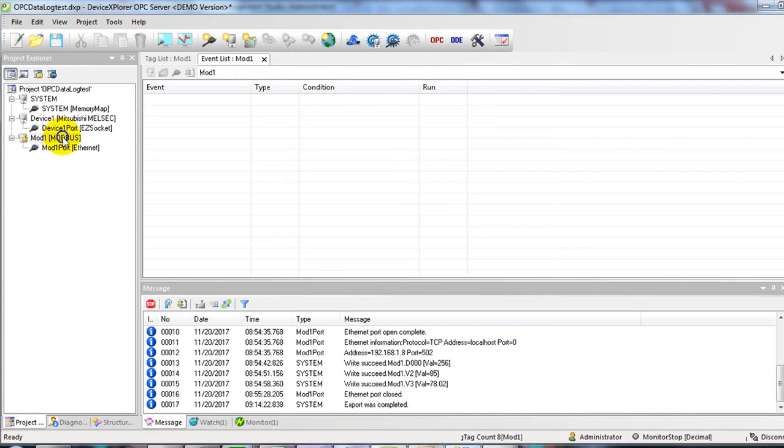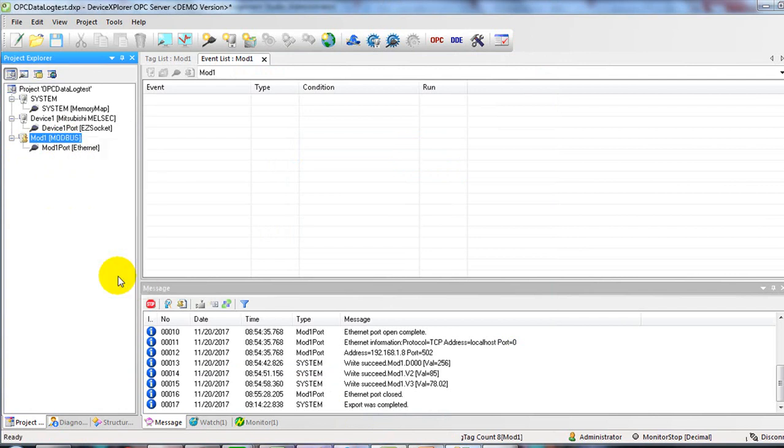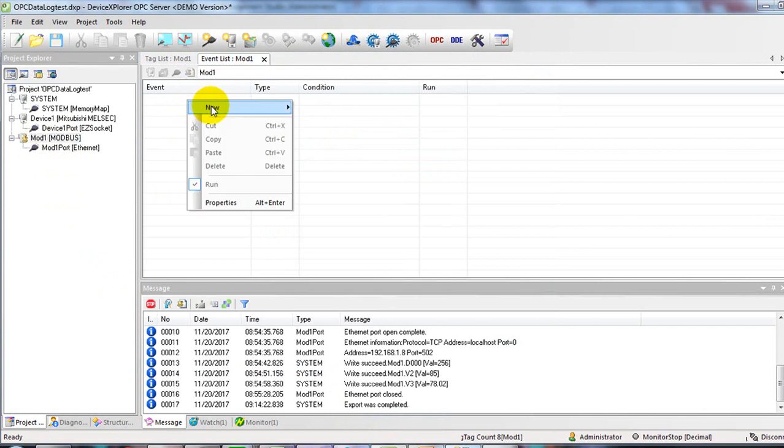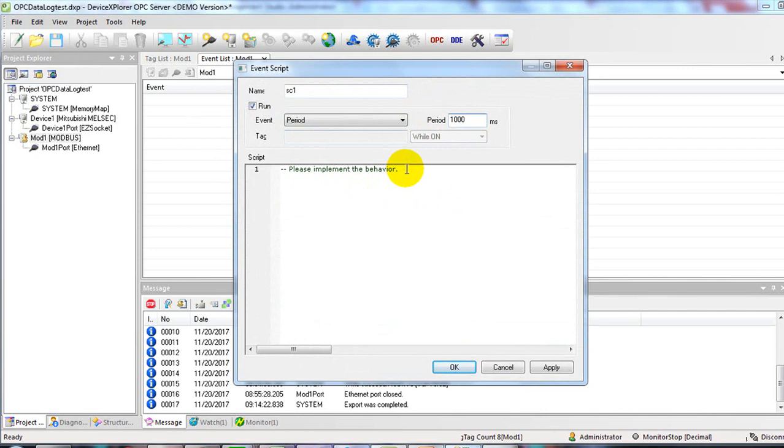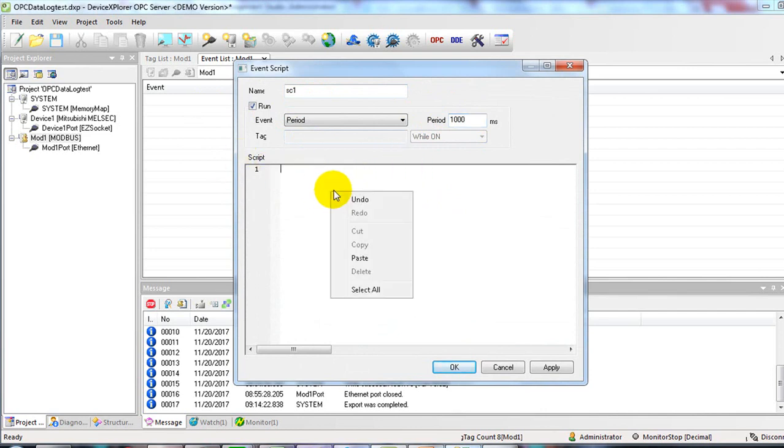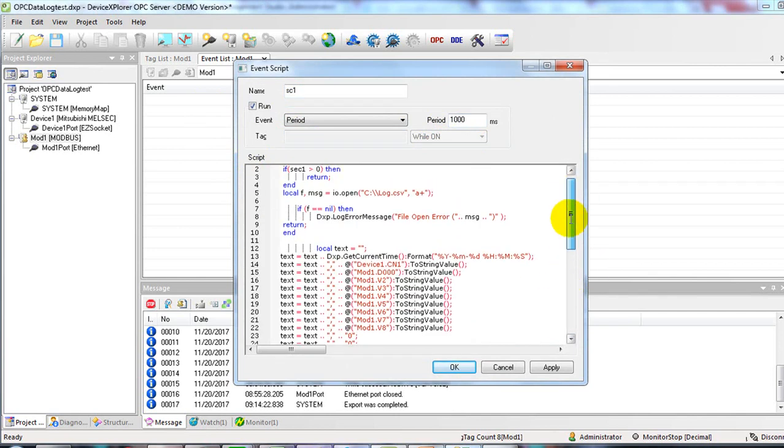Right-click on the channel of some device, and then choose event. On the event window, right-click on it and select new script. Name the script and select period for 1000 milliseconds. And then paste the code. Click OK.